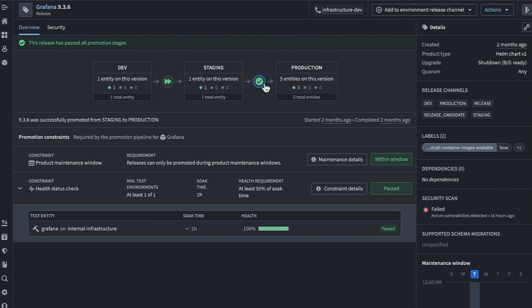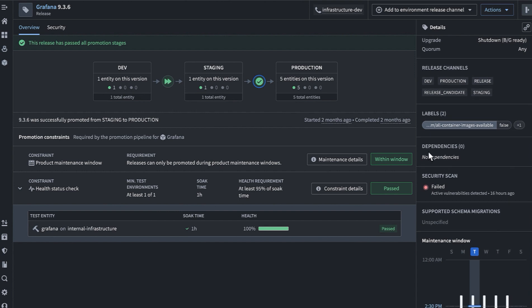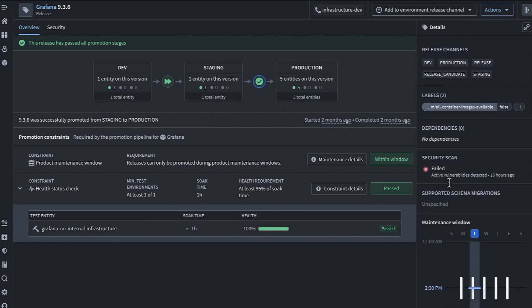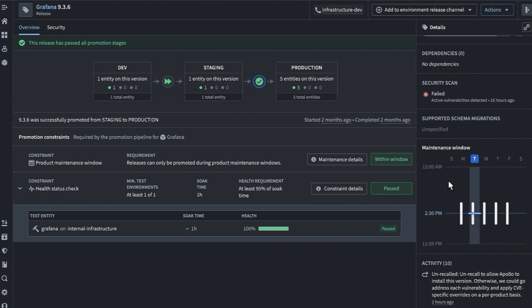These channel promotion requirements are just one aspect of Apollo's constraint-based deployment. On the right, I see there are details about other types of constraints that I can encode. In addition to the release channels we just looked at, you can also encode requirements based on custom labeling, dependencies, vulnerabilities, product recalls, maintenance windows, and Apollo will make sure that each of these constraints is met before recommending an upgrade in any of the environments that use Grafana.